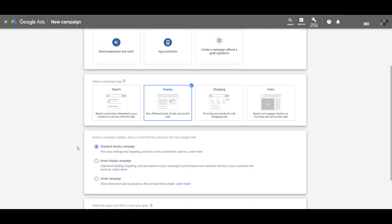It'll then open up a third window where you choose your campaign subtype. You have three options: Standard display, smart display, or a Gmail campaign. We're going to choose smart display. One important thing to note: if you do not have conversion tracking set up in your account, the smart display option will not even show up — you'll only see standard display and Gmail campaign.